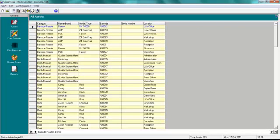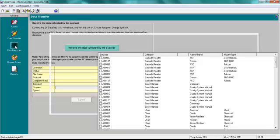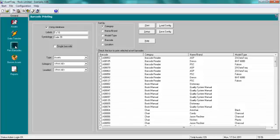The Data Transfer screen for transferring data between AssetTrack and the Barcode Reader. The Print Barcode screen, as AssetTrack has an in-built barcode printing function.